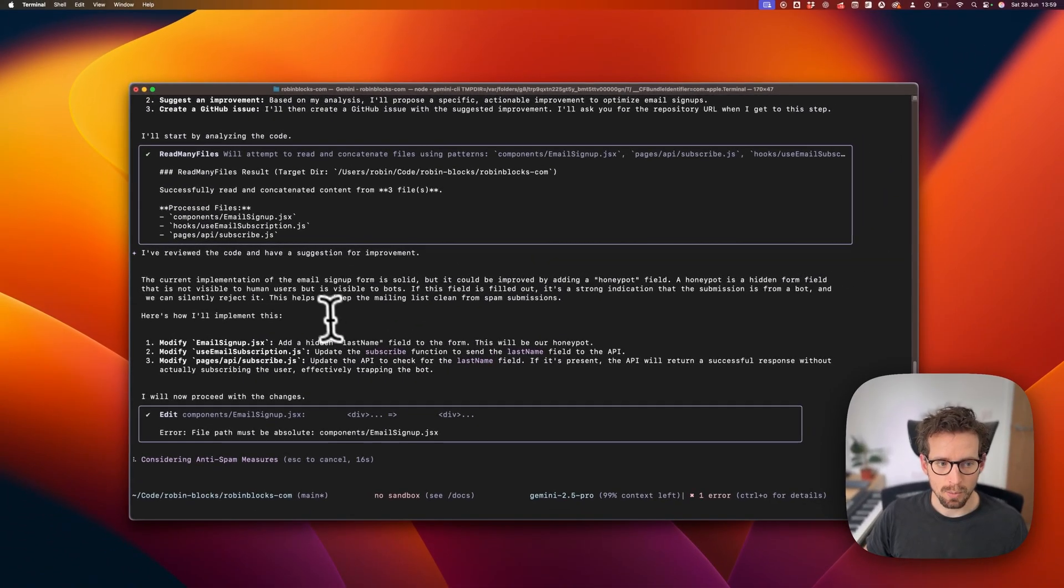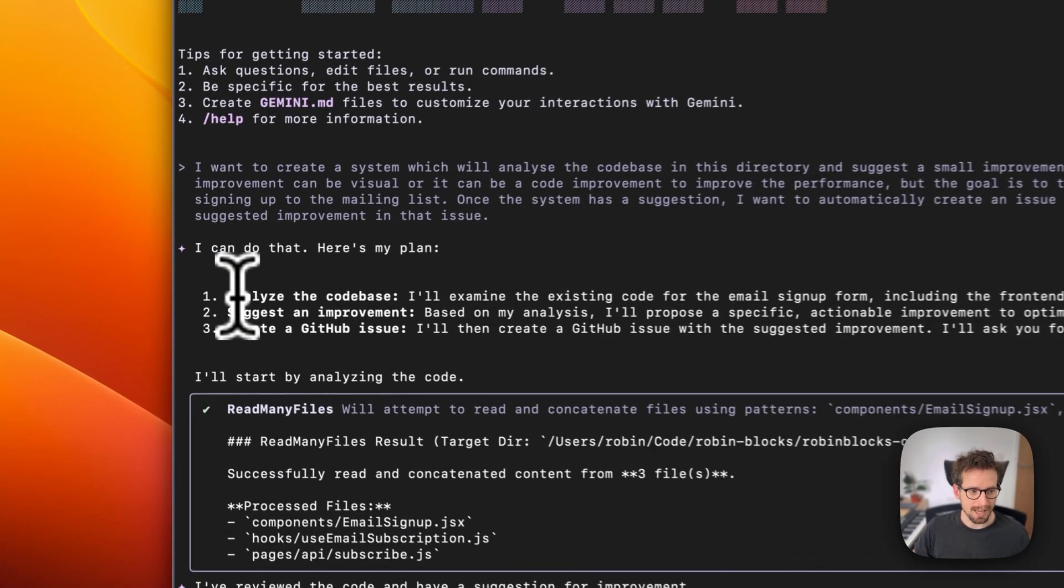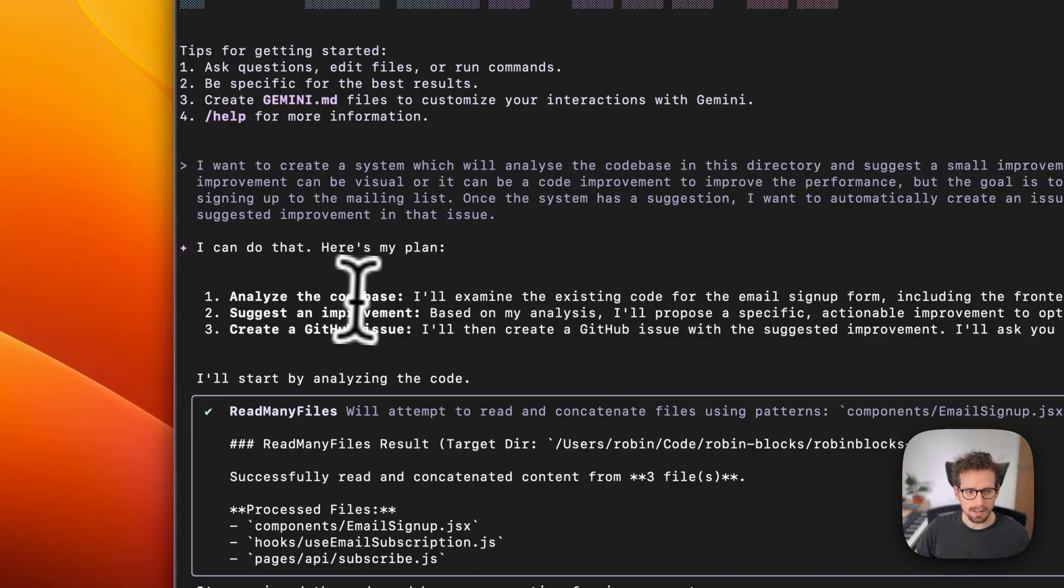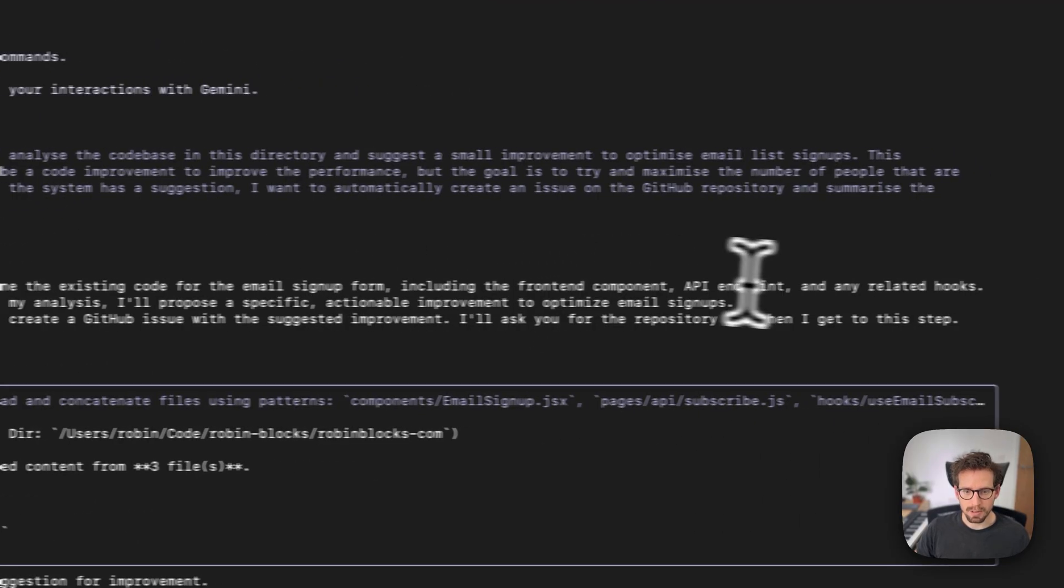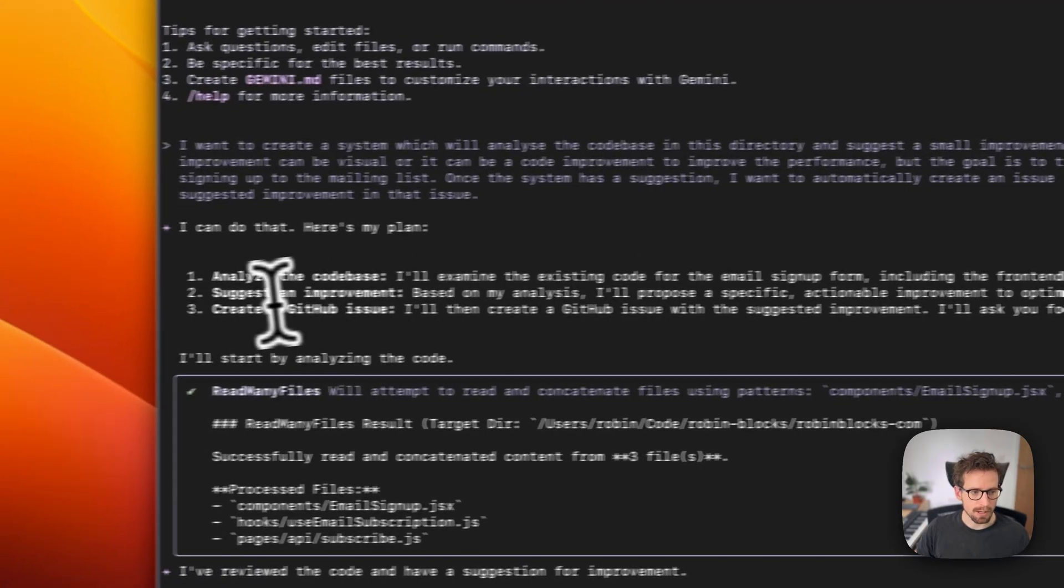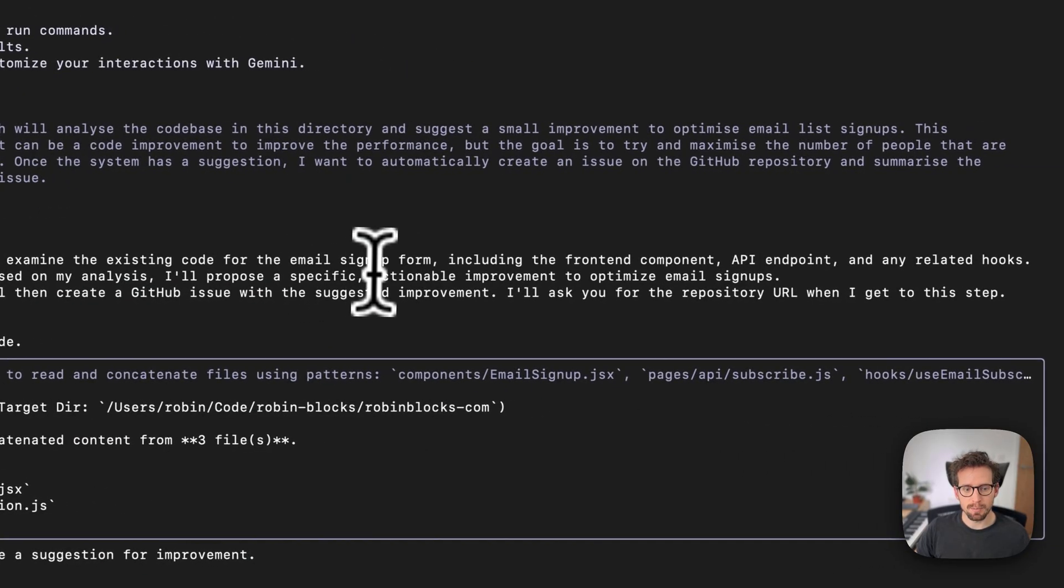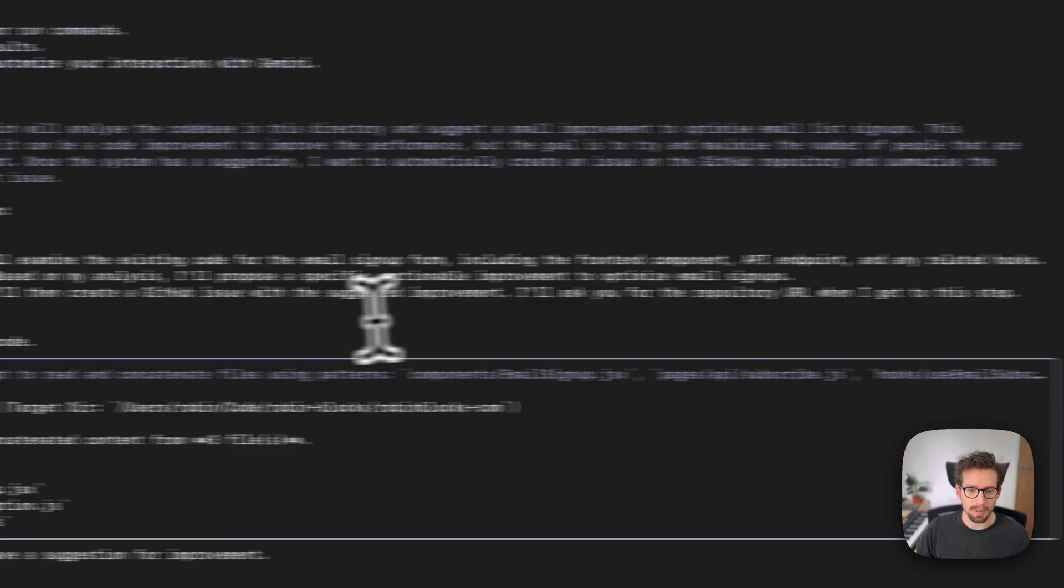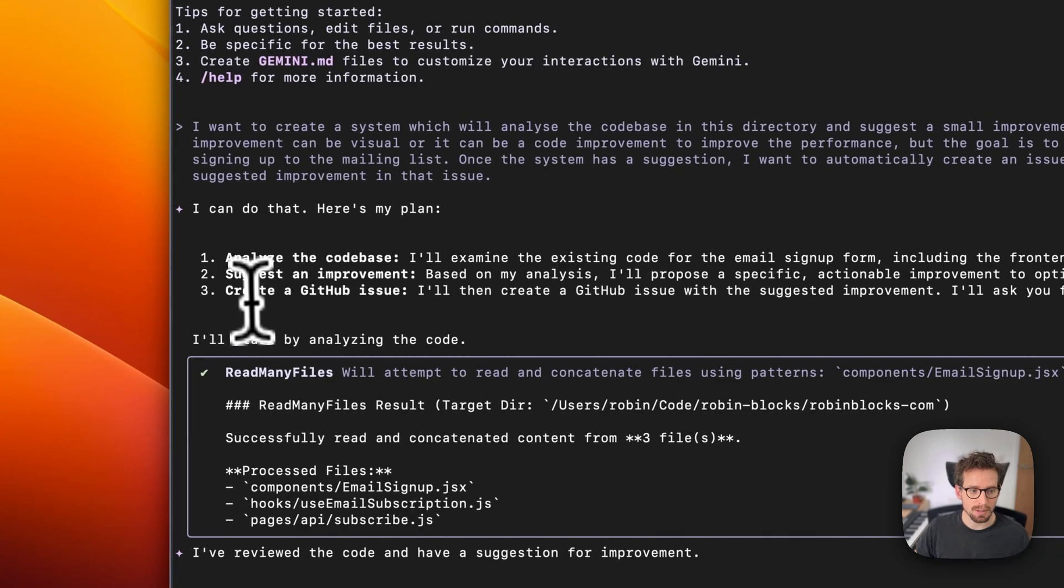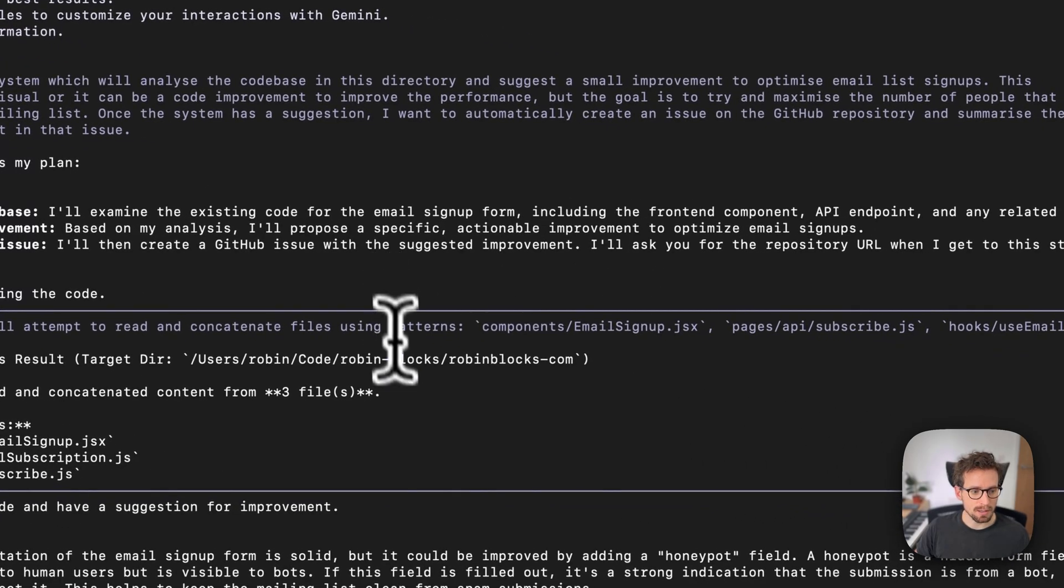Let's check what Gemini is planning here. Analyze the code base. I'll examine the existing code for email signup form, including the front-end component. Suggest an improvement. Based on my analysis, I'll propose a specific actual improvement to optimize email signups. Create a GitHub issue. I'll then create a GitHub issue. Great.